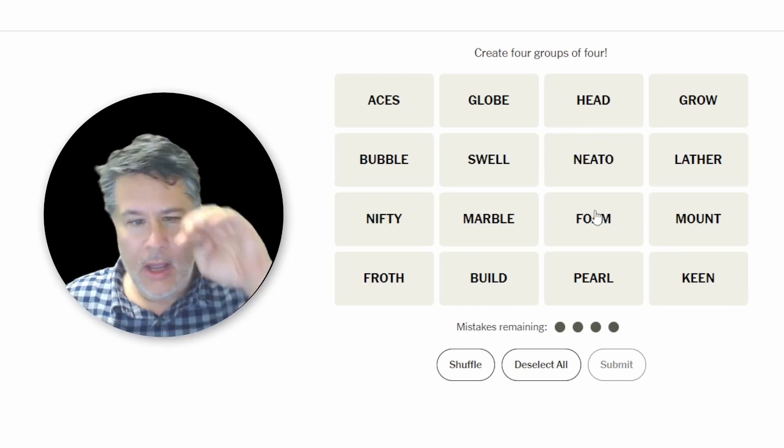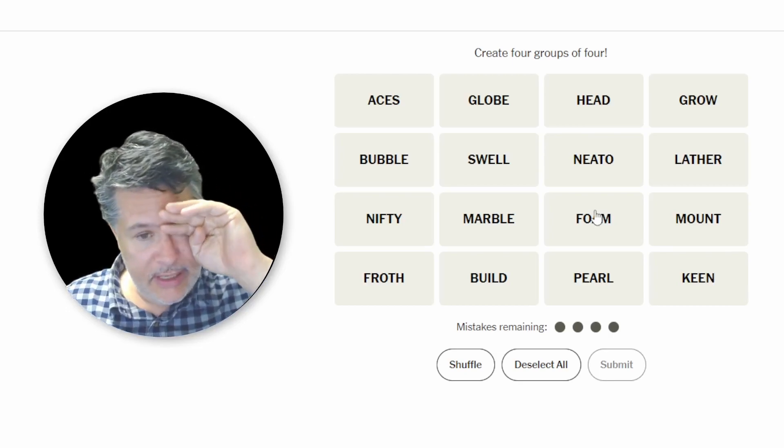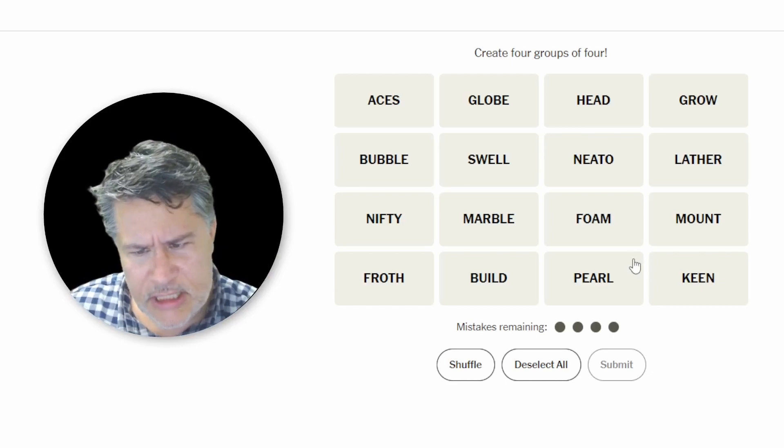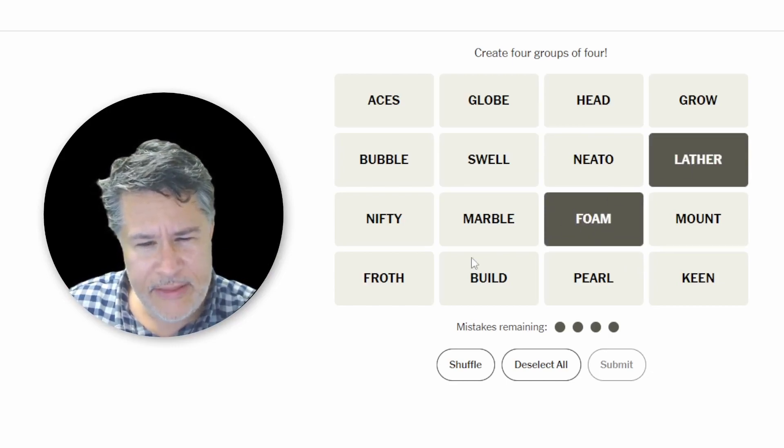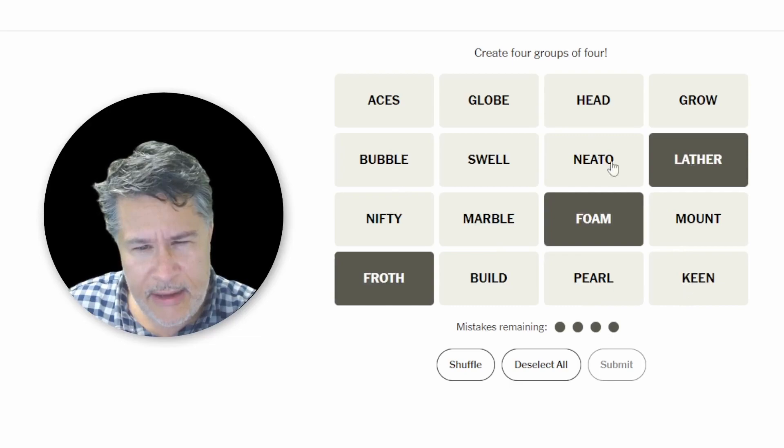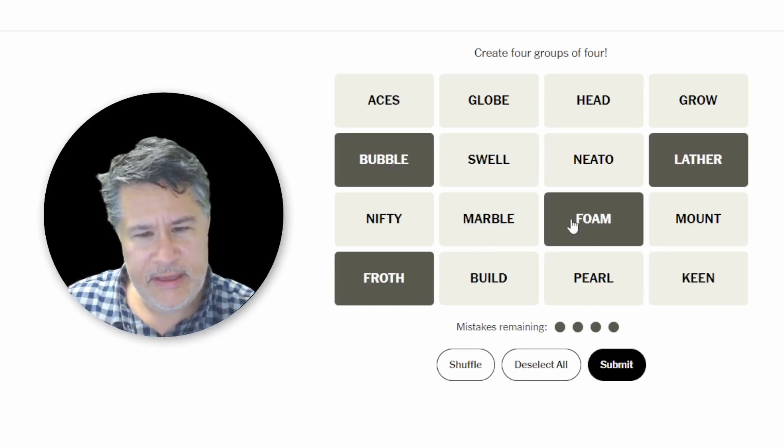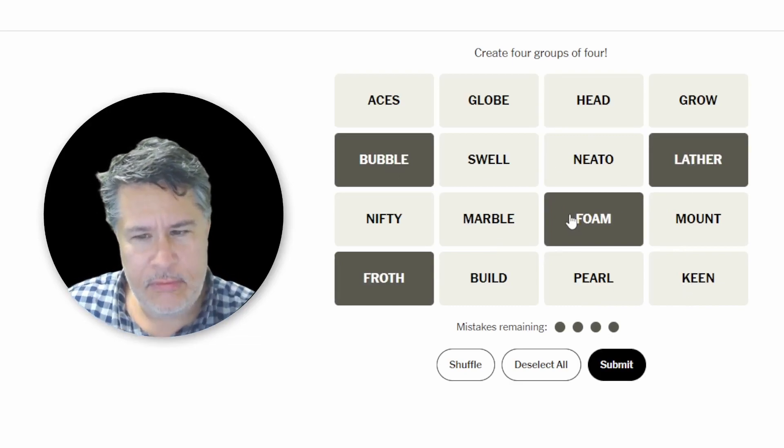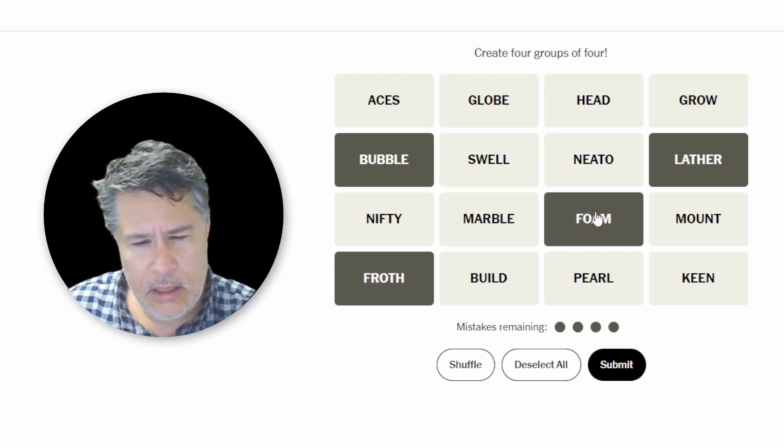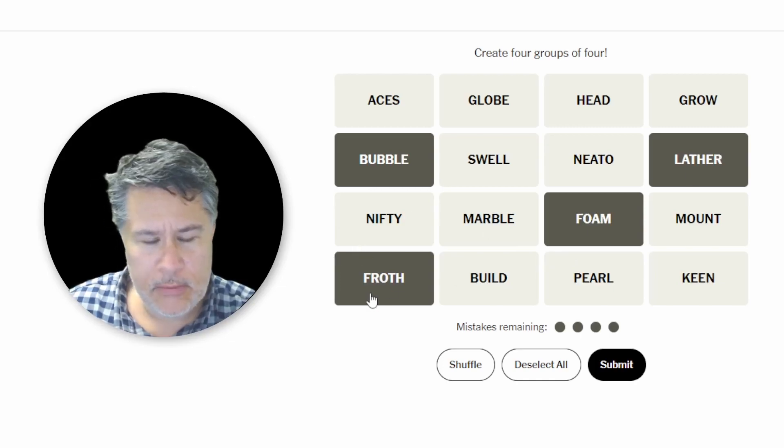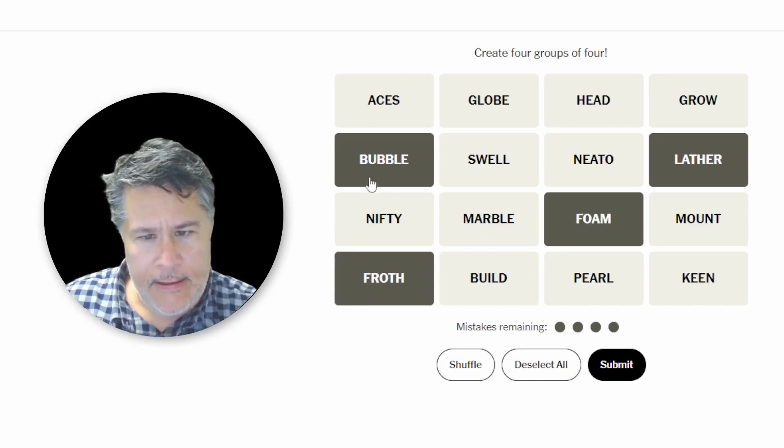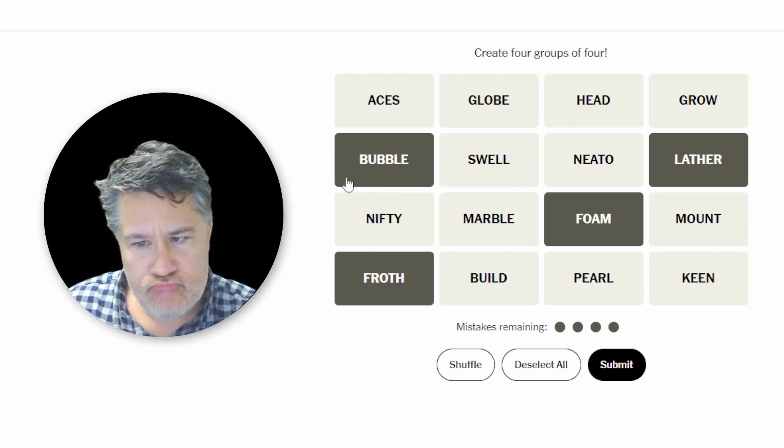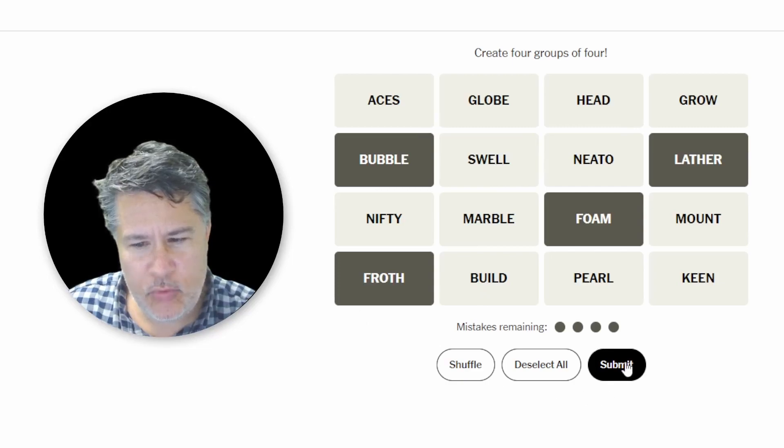Okay, I can definitely see a few things going on here. One possible category could be with the foam, the lather, the froth, and possibly bubble. Those would be things that you could say happen with soapy water, something like that. Yeah, soapy water. Let's give it a shot. I mean, I don't see anything else that really fits there. So let's go soapy water.